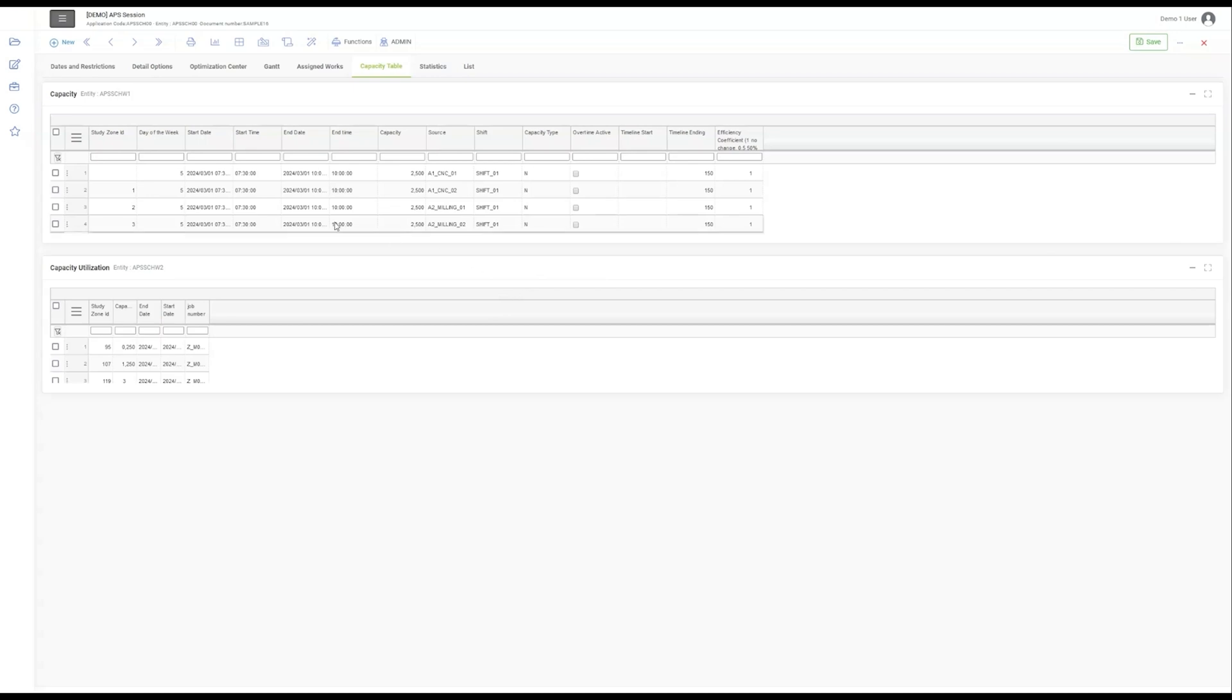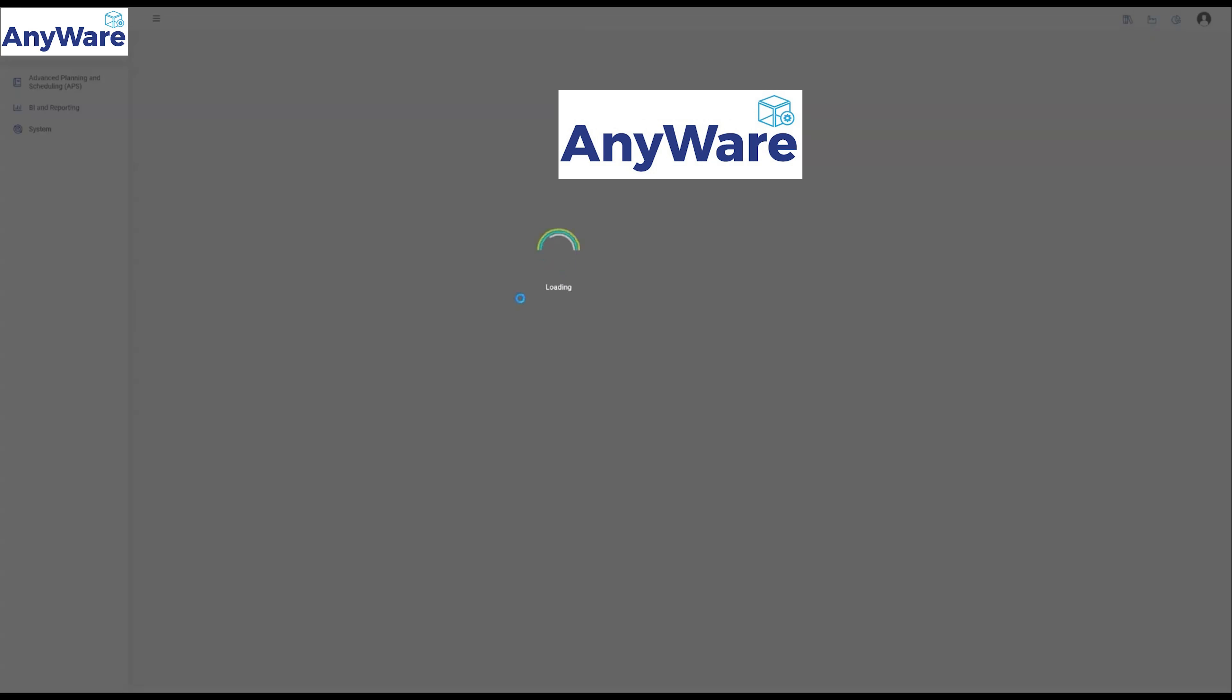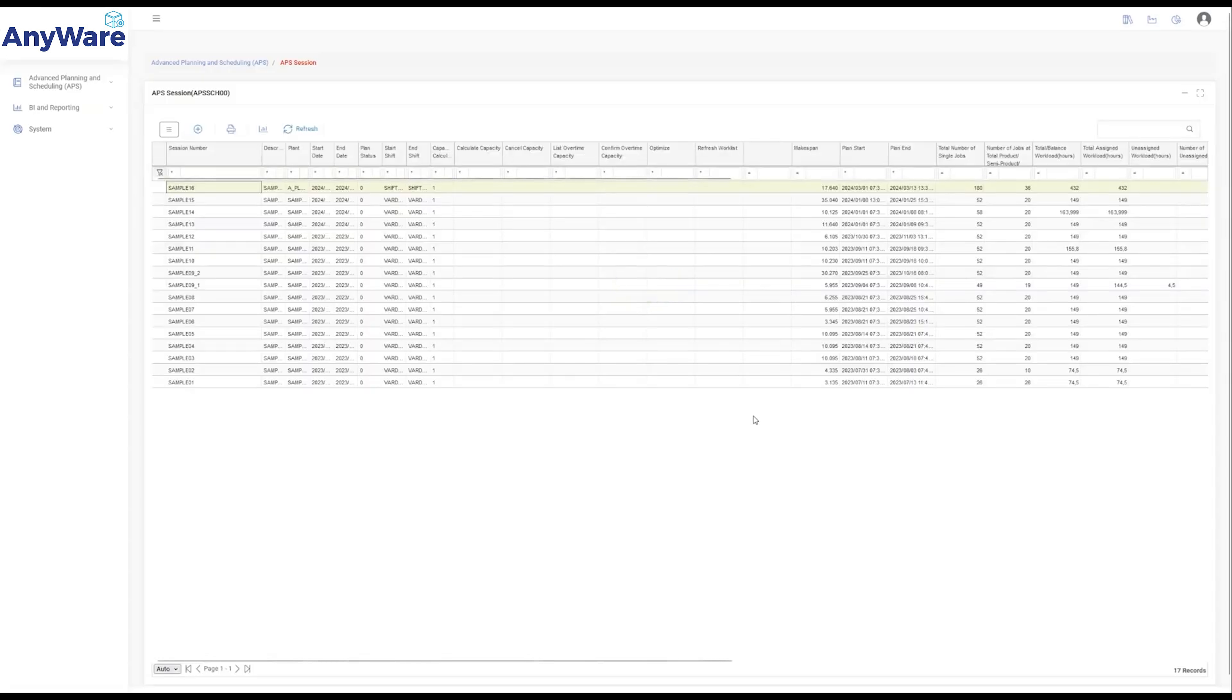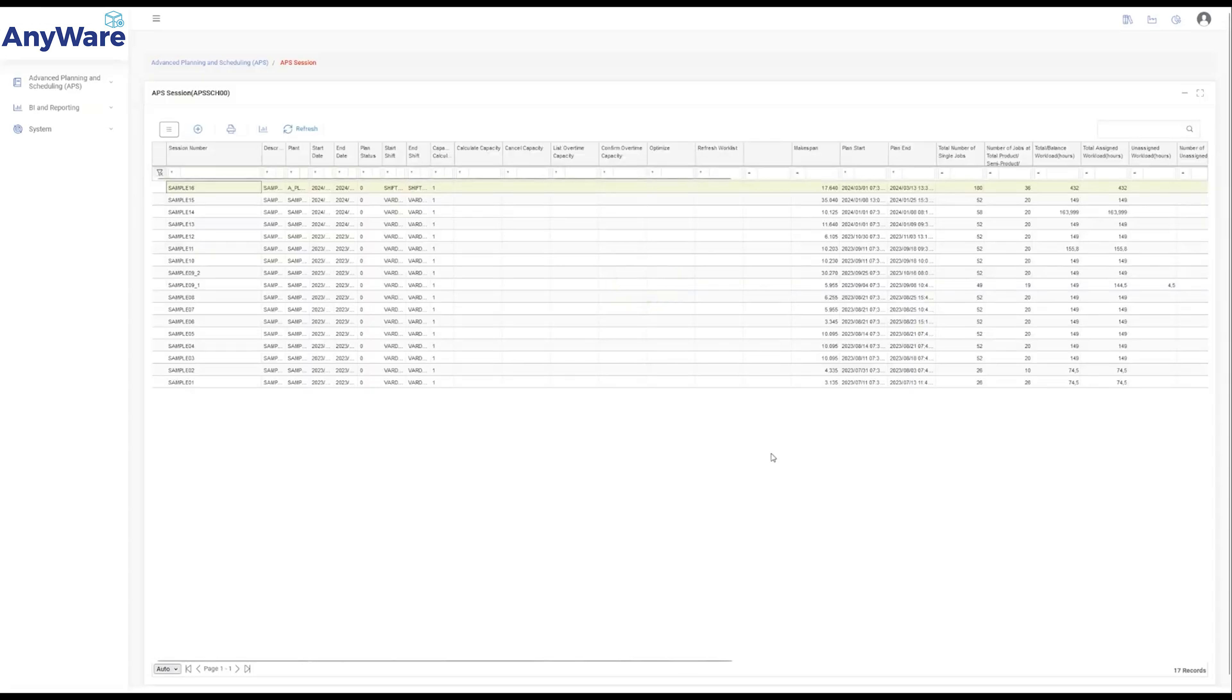With APS AnyWare software, navigating the complexities of modern manufacturing becomes a streamlined, efficient, and fully optimized journey. From planning to execution, this tool is a beacon of efficiency and optimization, ready to elevate your production process to new heights.